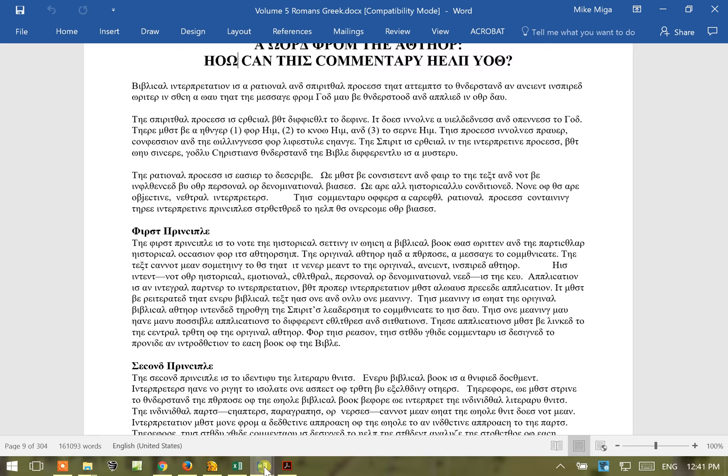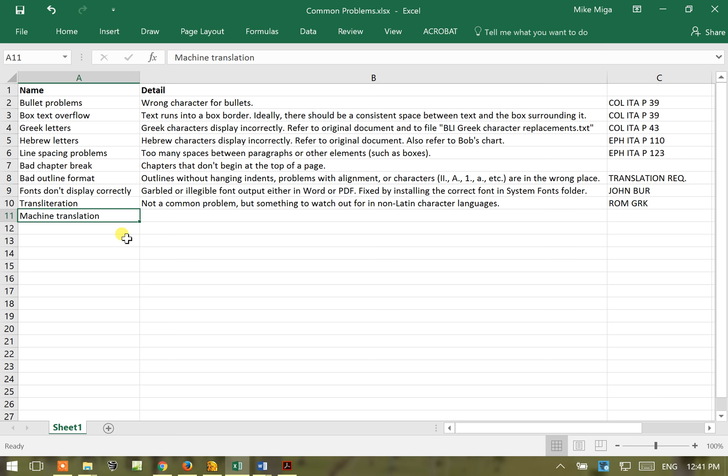Then the last problem that we'll talk about, but it will be on a different one, will be machine translation. So that's the end of this. We'll talk about that at a different module.